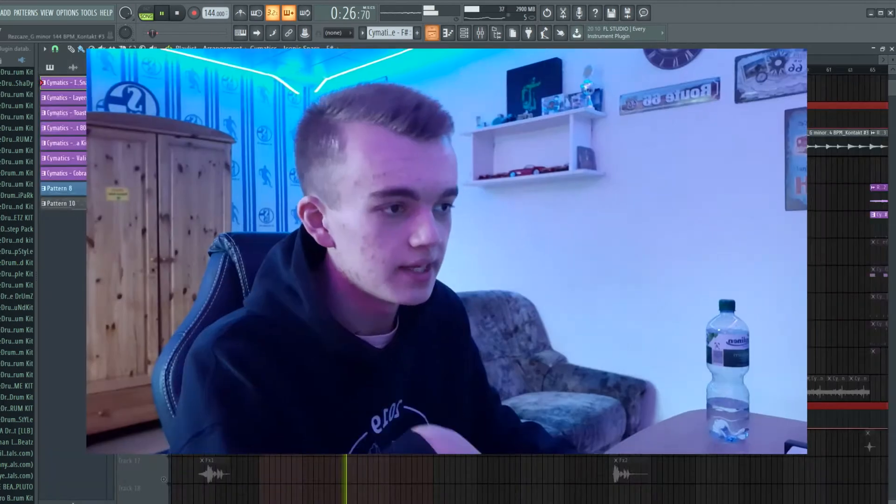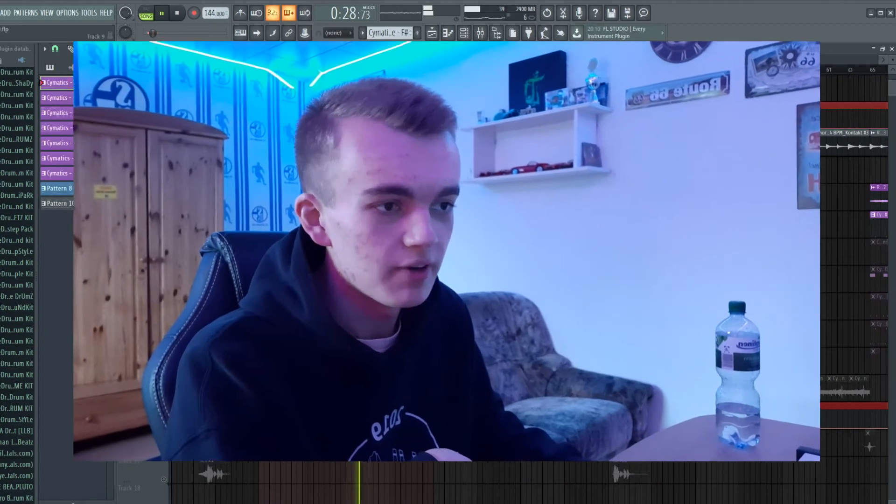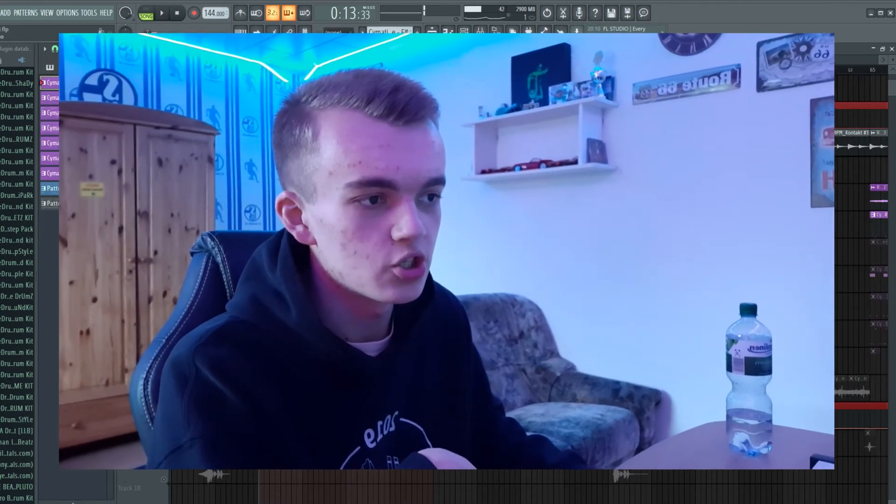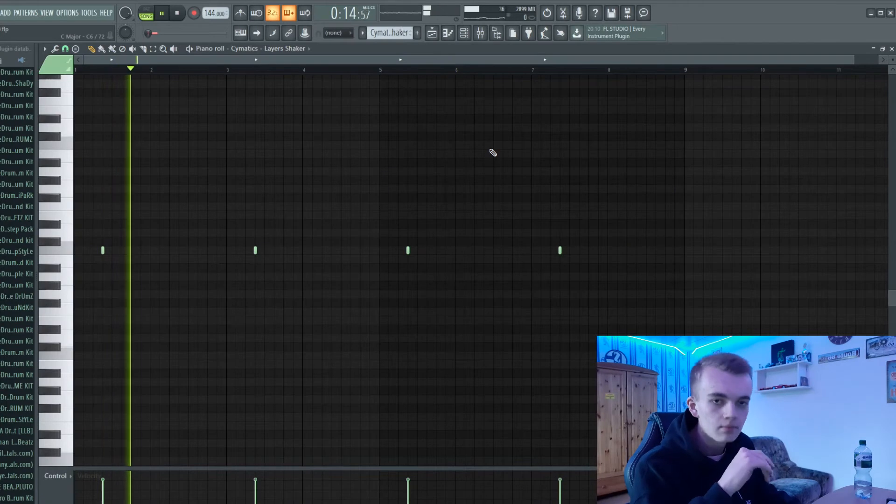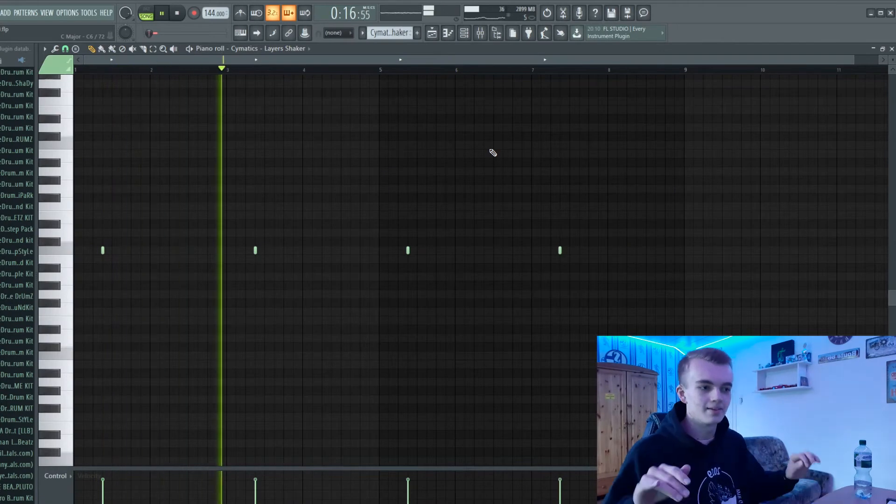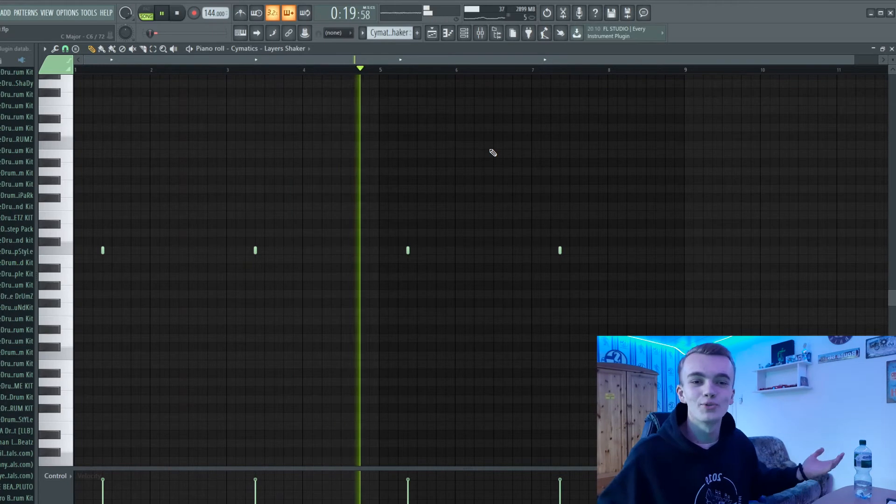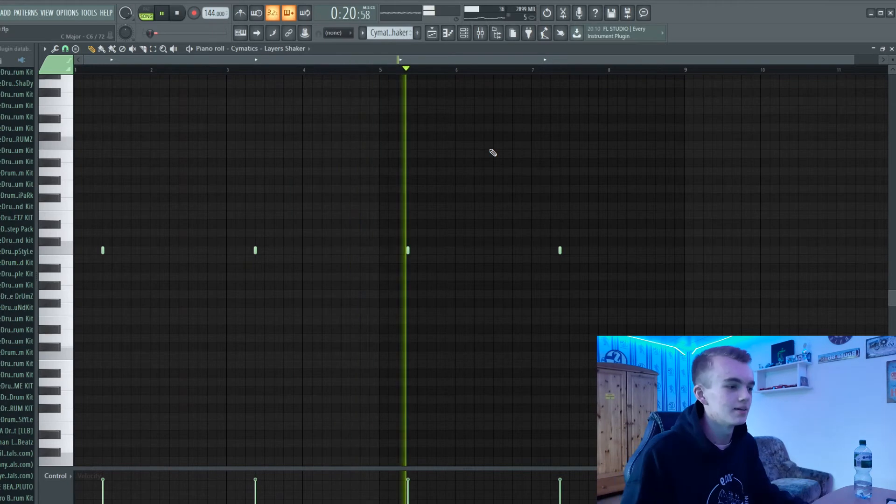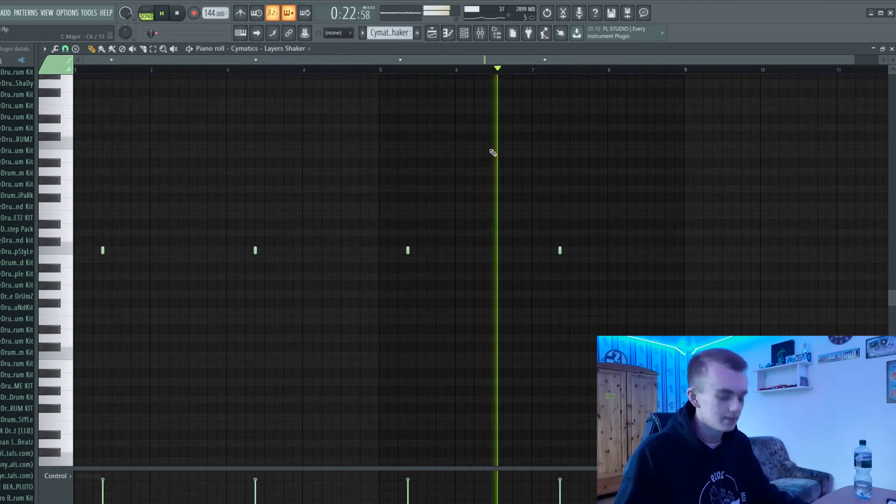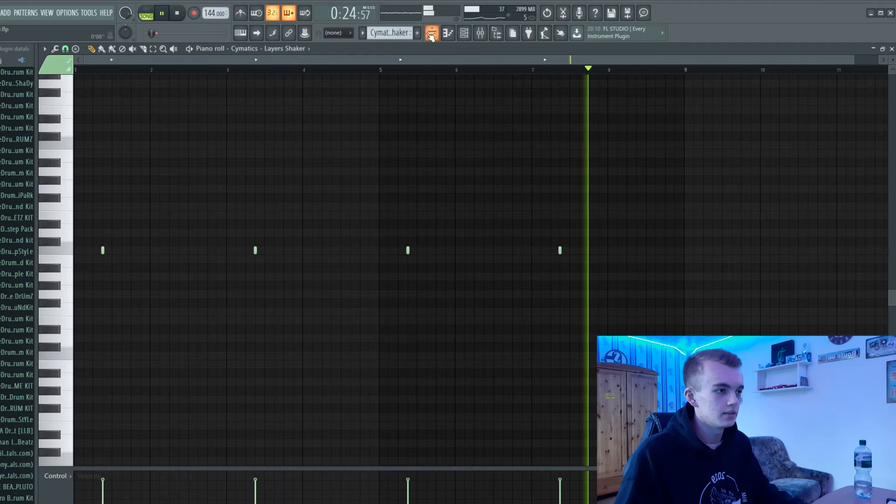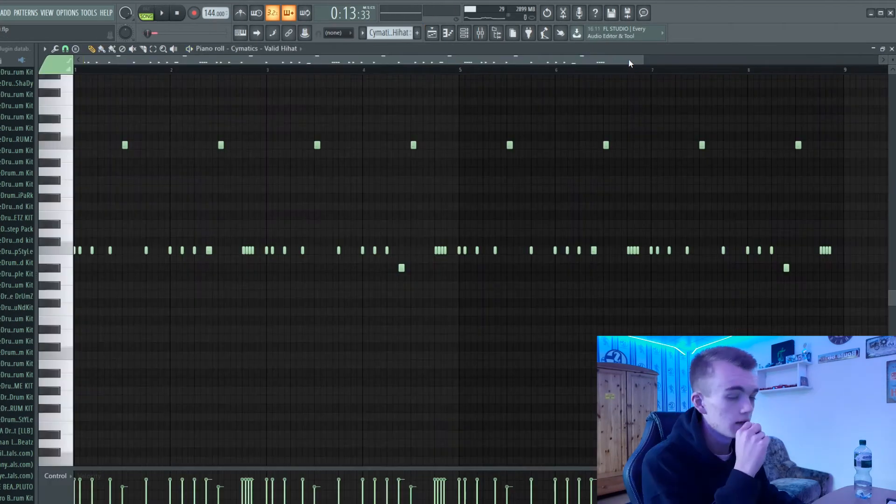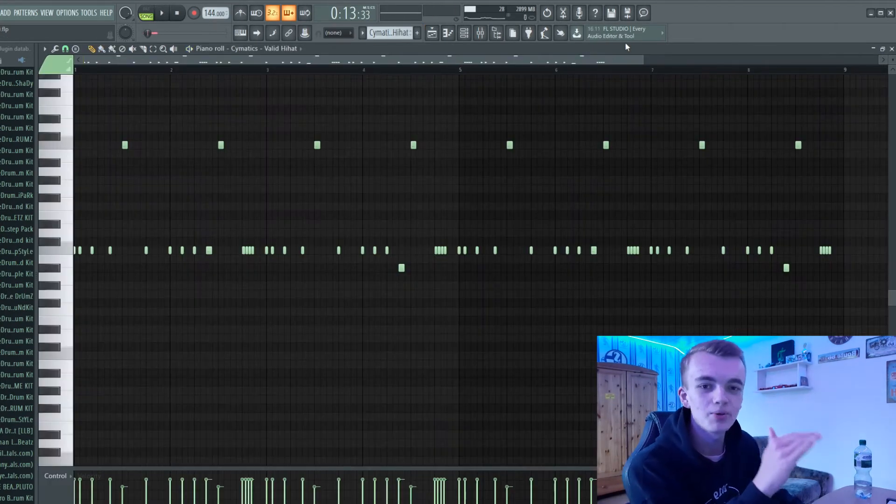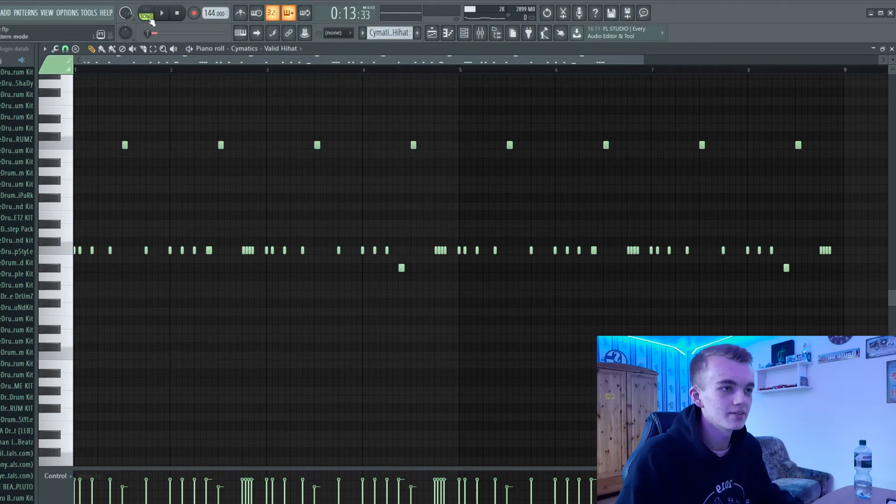Then I've added a little shaker for groove, you know. And then I've added some pretty bouncy hi-hats, listen to it guys.